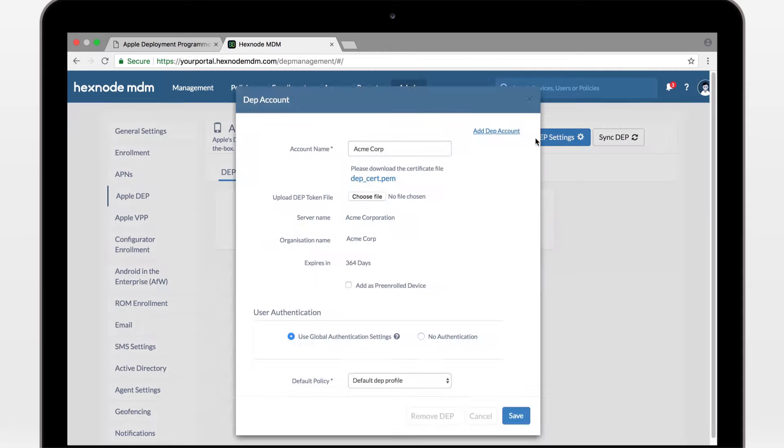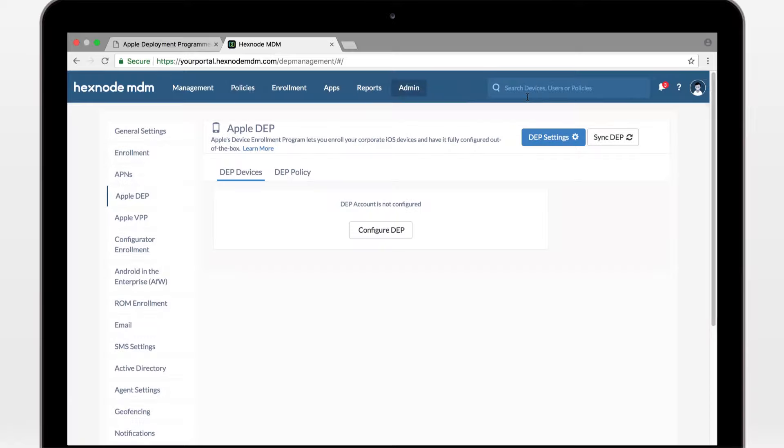This token is valid for a year. Remember to generate another one the same way and replace before this expires. Hexnode MDM and DEP are now linked. You can start adding devices now.